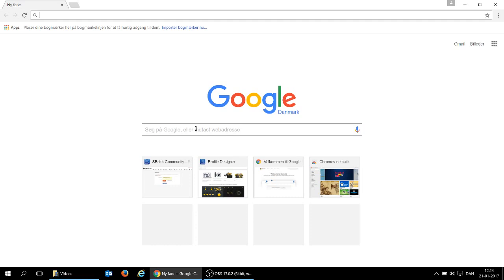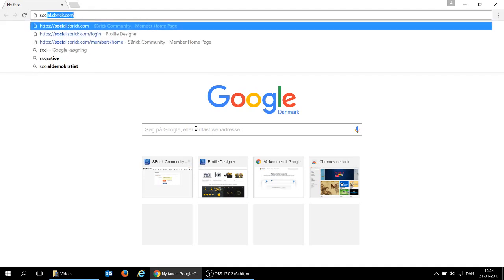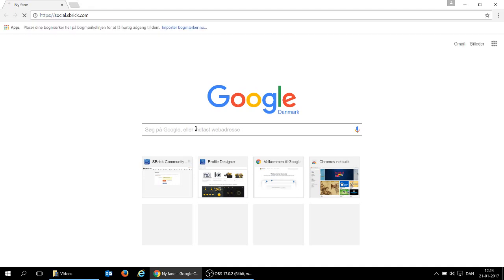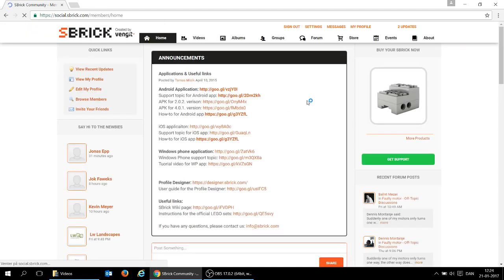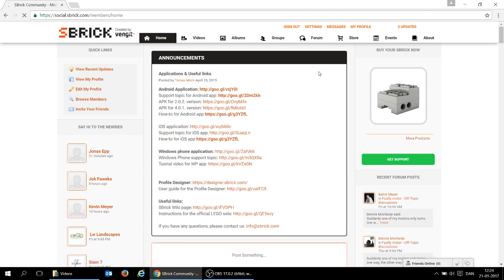Now that our S-Brick is getting a firmware update, we can use the time to build our remote control. First, we go to social.sbrick.com and create an account, so that you can log into the designer. Once you've done that, you can go to designer.sbrick.com and create your remote control.